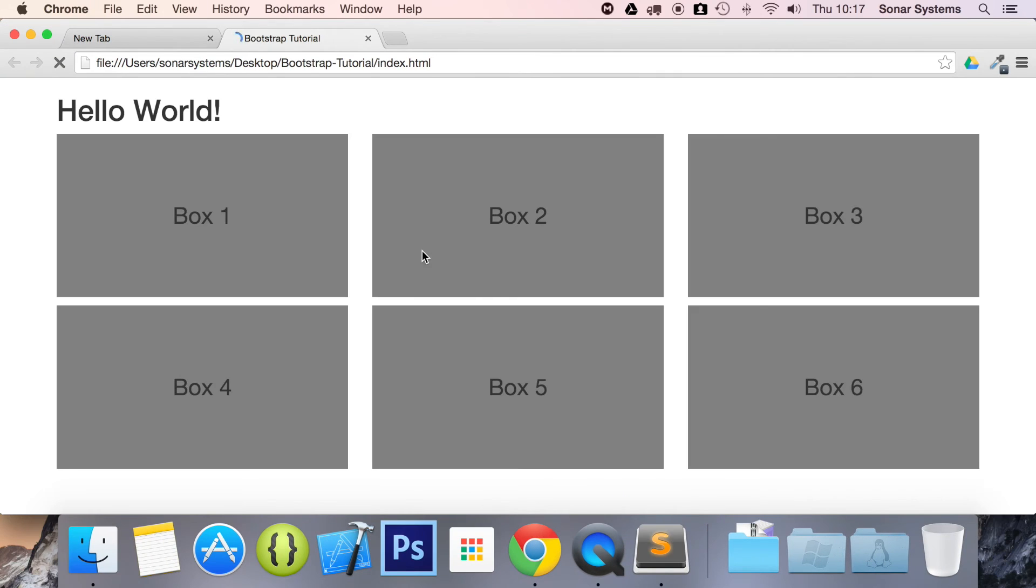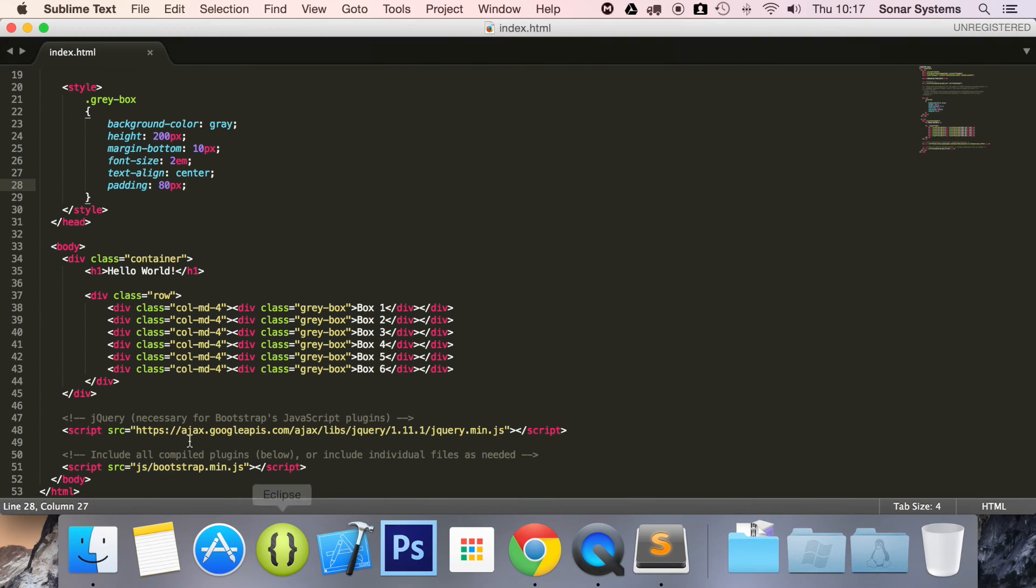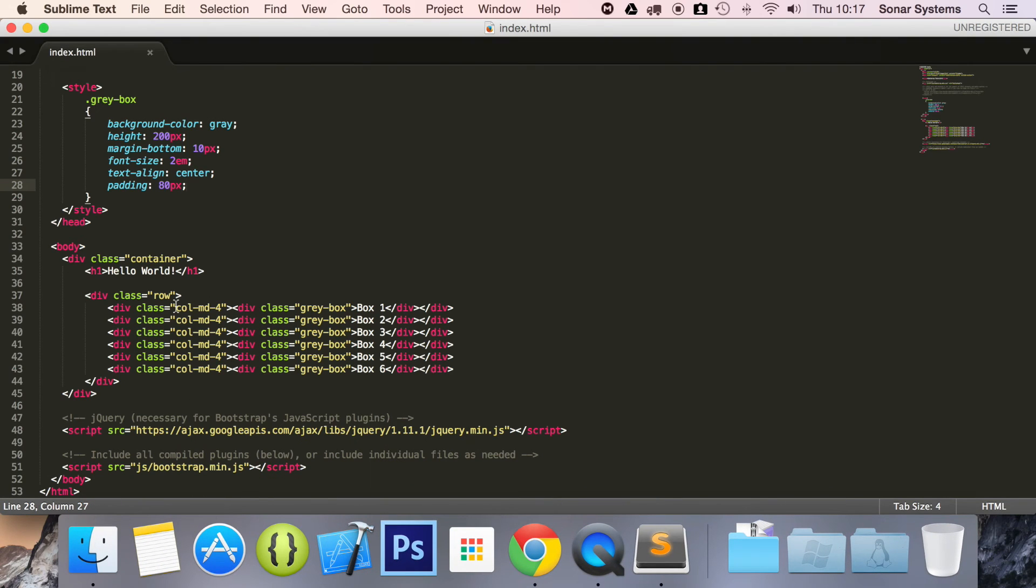Go back to our web browser. Refresh. And what we have is six boxes. And you might be thinking, why are they one, two, three, and one, two, three? It's based on the grid system that we've used.